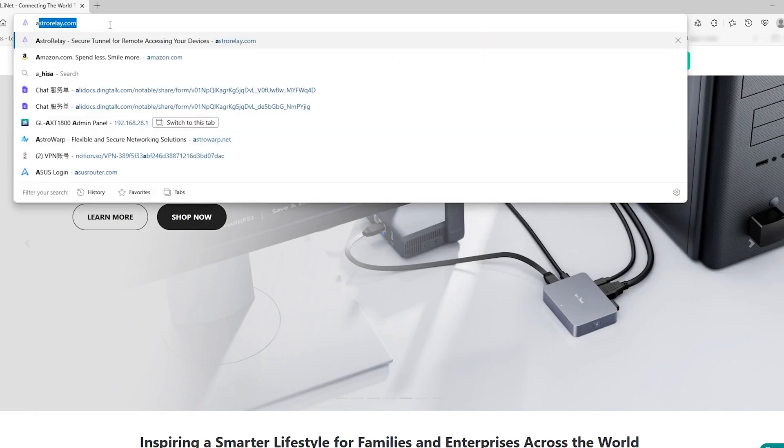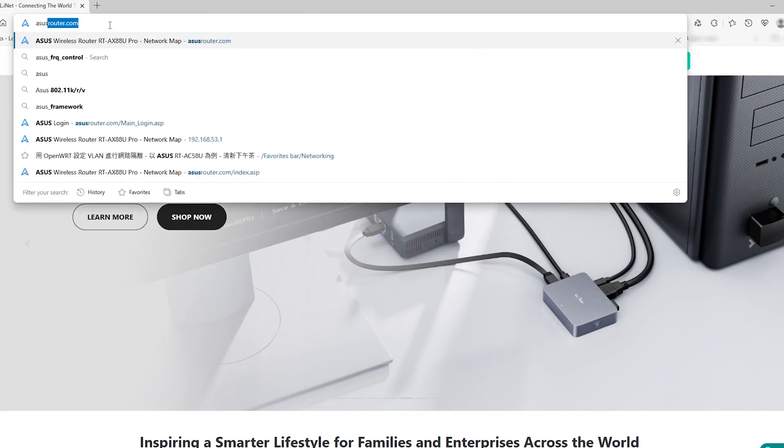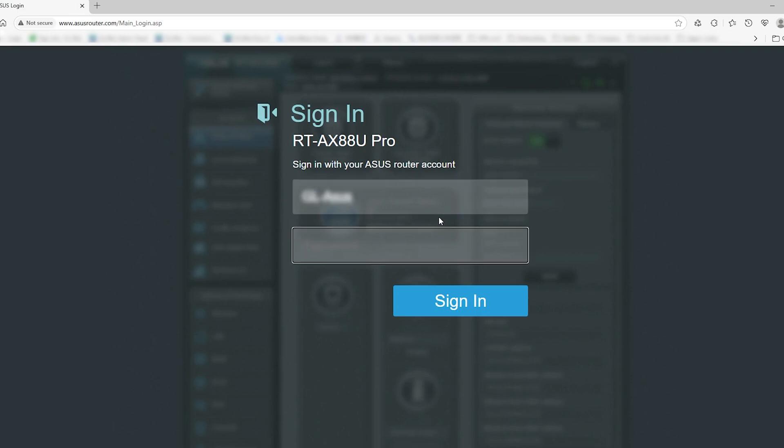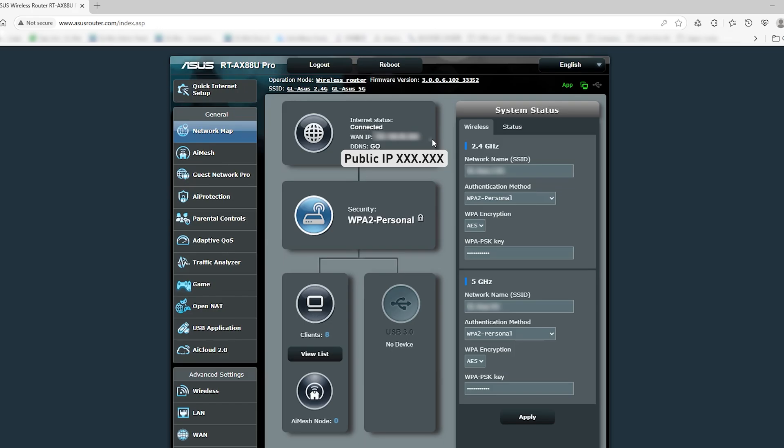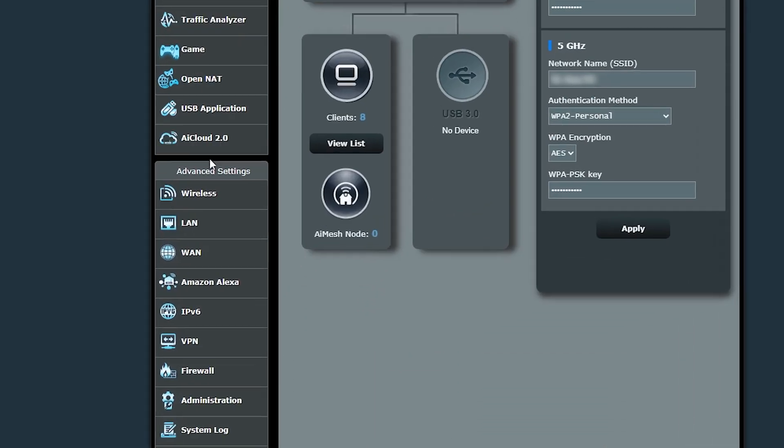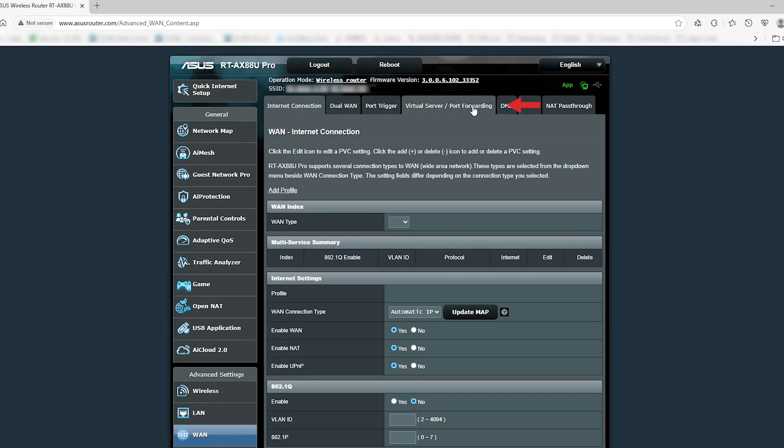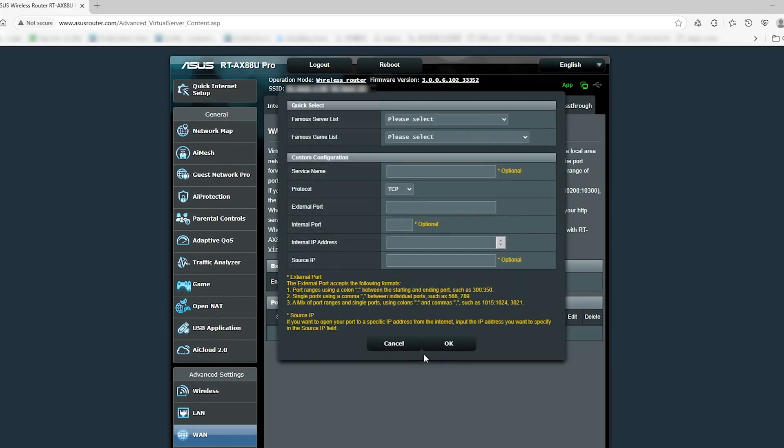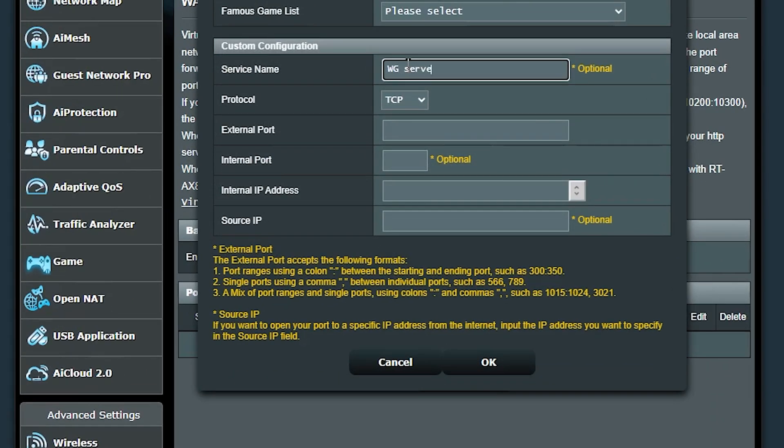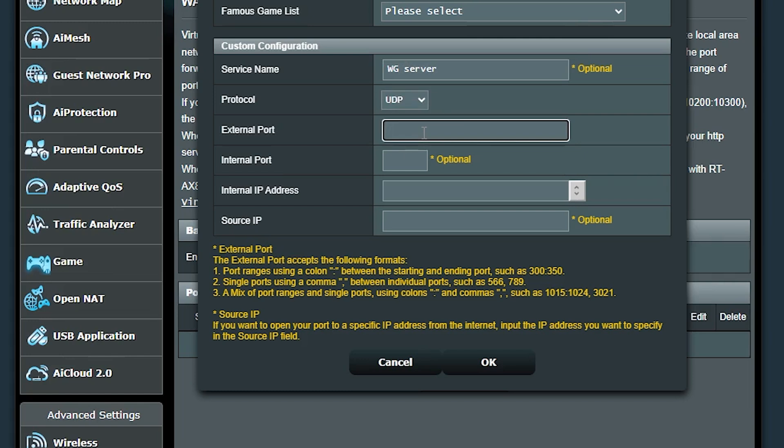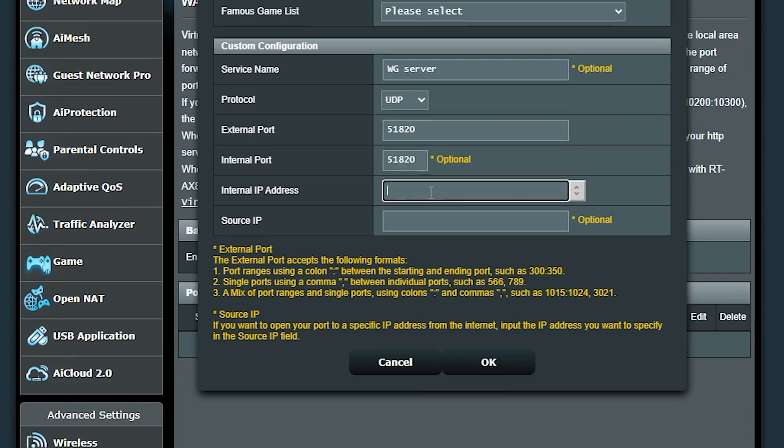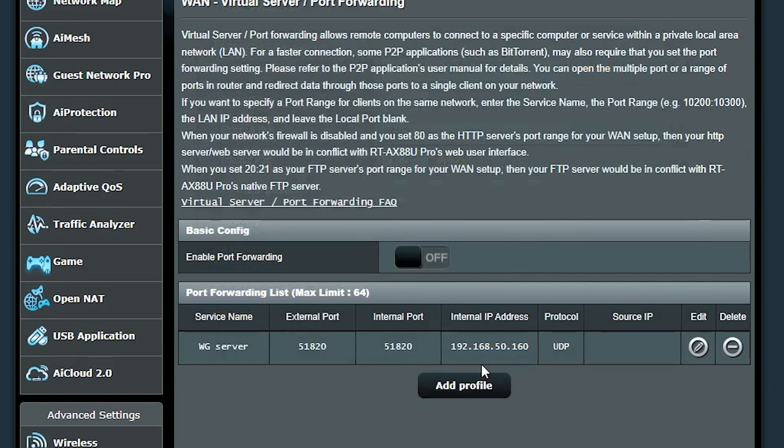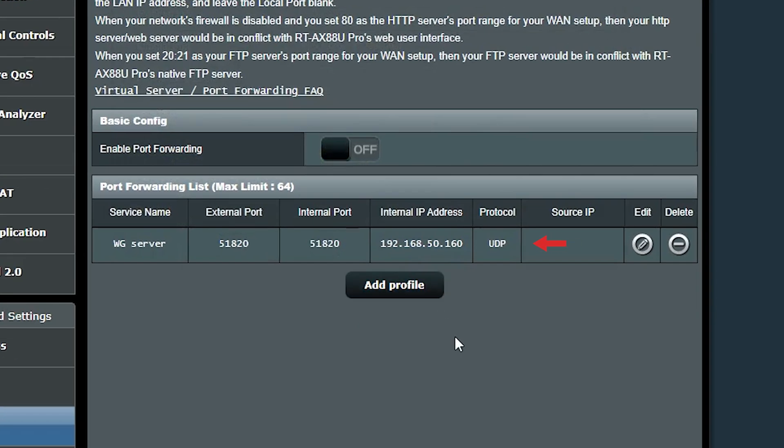Now open a new browser tab and log into your home ISP router. Access the admin panel—every router model has a unique access IP. Make sure you have a public IP address. Go to WAN and find the port forwarding. Add a new port forwarding rule with the following settings: service name WG Server, protocol UDP, external port 51820, internal port 51820, internal IP address 192.168.50.160. Click OK to save. Once set up correctly, you should see the profile listed on the page.